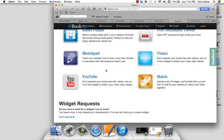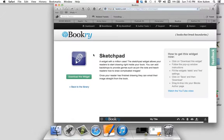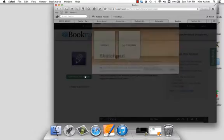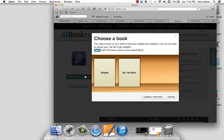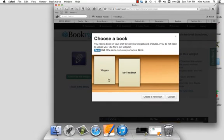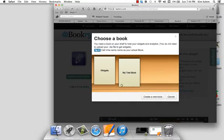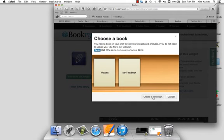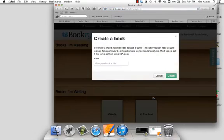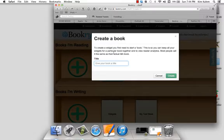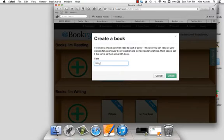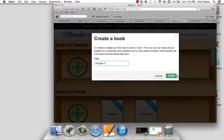I'm going to choose to add this sketchpad to my iBook Author. And the next step is to download this widget. You do need to put it into a book in Bookery, and so you can create a new book. It's super easy. I'm just going to call this widgets 2 and create.